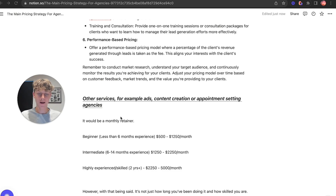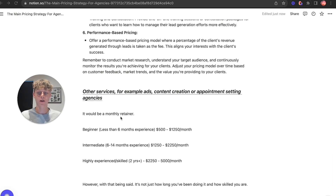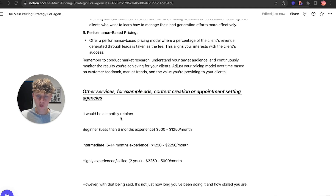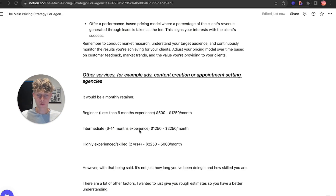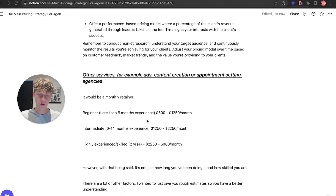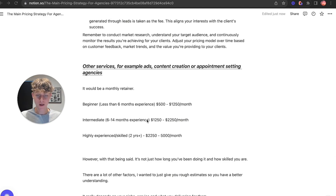For other services — ads, content creation, appointment setting agencies, similar to what I do — I run an AI creative agency helping online coaches, specifically fitness coaches, with streamlining operations, getting meetings, creating content, and booking more meetings. For these it would be a monthly retainer. As ballpark numbers: a beginner with less than six months experience would charge $500 to $1,250 per month; intermediate with six to fourteen months experience, $1,250 to $2,250; and if you're highly experienced, been in the game more than two years, have great results, social proof, you can charge $2,250 to $5,000 a month or more depending on niche and service.